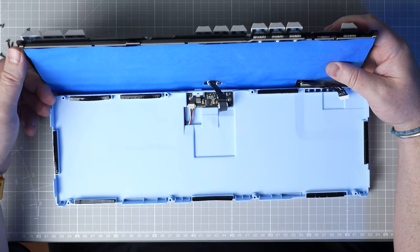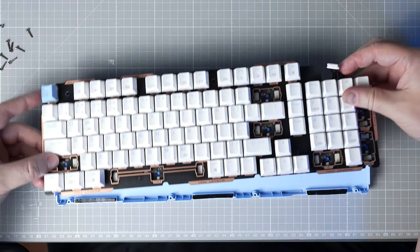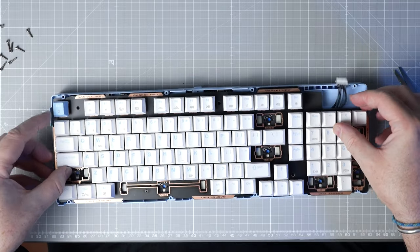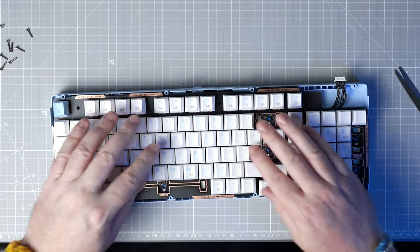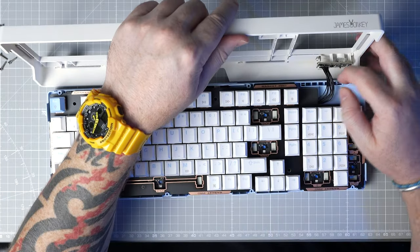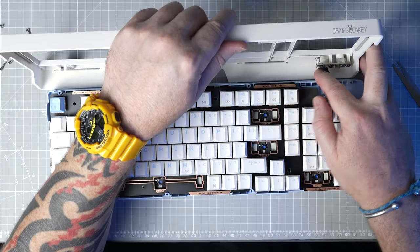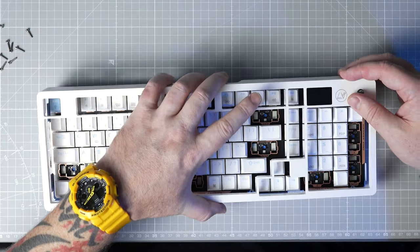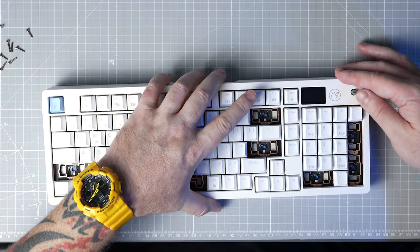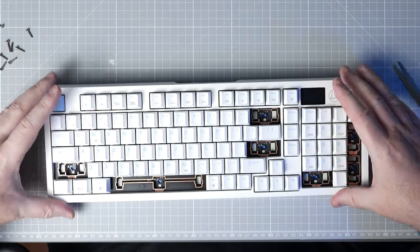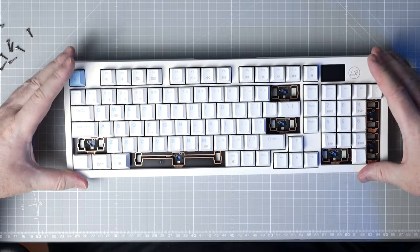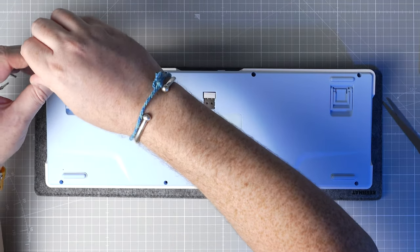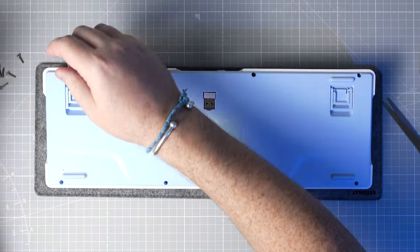After the tape mod we can just reassemble the keyboard. The stabiliser is plate mount so it can be modded and installed after assembly or obviously without disassembly if you don't want to take the keyboard apart. So to reassemble we plug back in the two daughter boards, land the plate and PCB in the case, pop on the top case and reinstall the case screws.